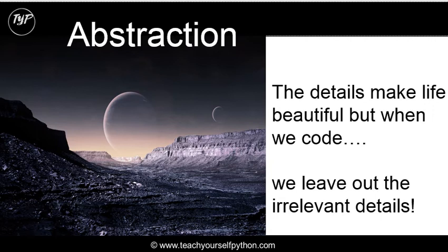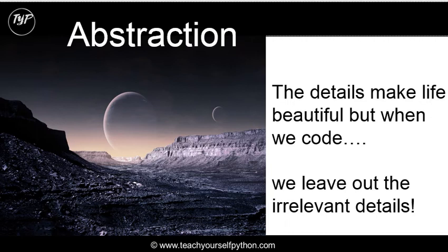Because otherwise you'd go completely mad. So you have to focus on the essentials, the important, the relevant details. And in effect, we're going to look more deeply at abstraction. But in a very simple to understand definition, that is what abstraction is. It is leaving out the unnecessary or the irrelevant details when you code.